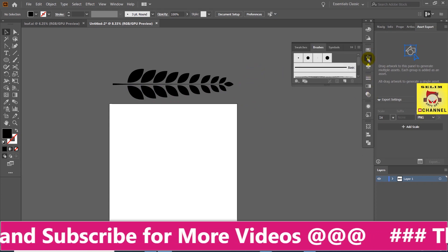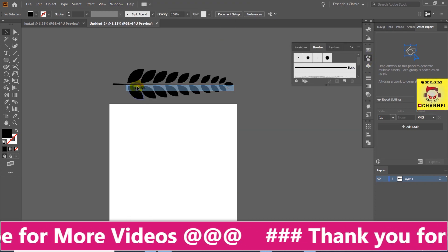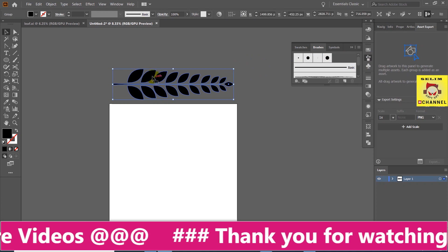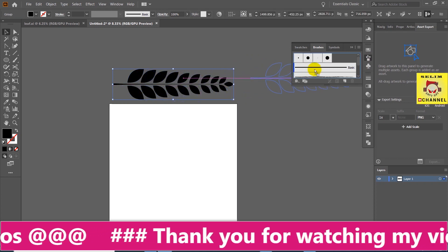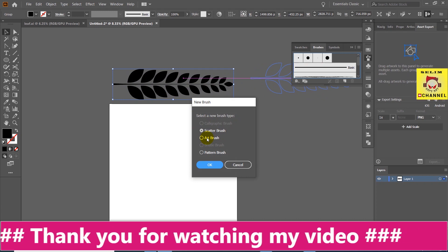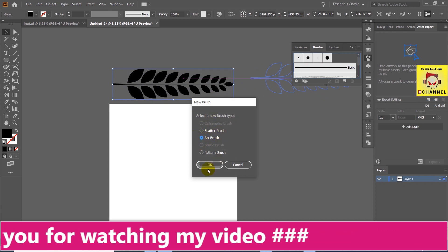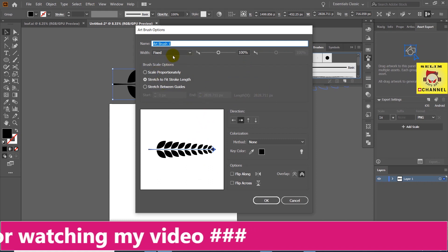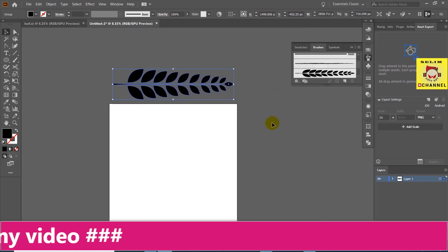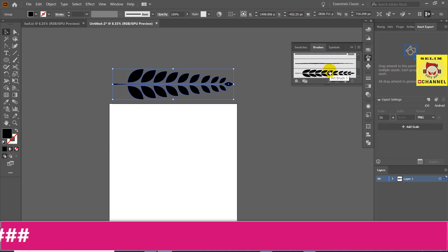I am going to select the brush tool. So if you don't have the brush tool, you can click on the brush tool and select it, then select the dialog box and select the brush tool.